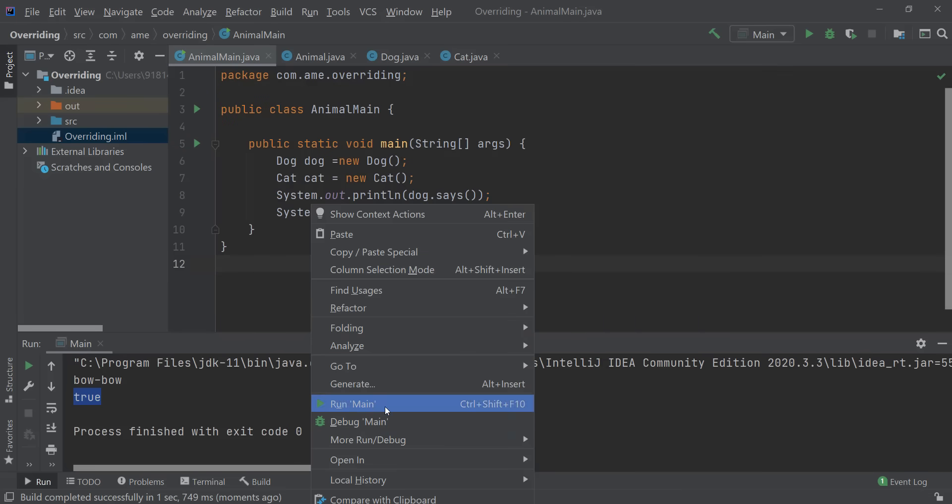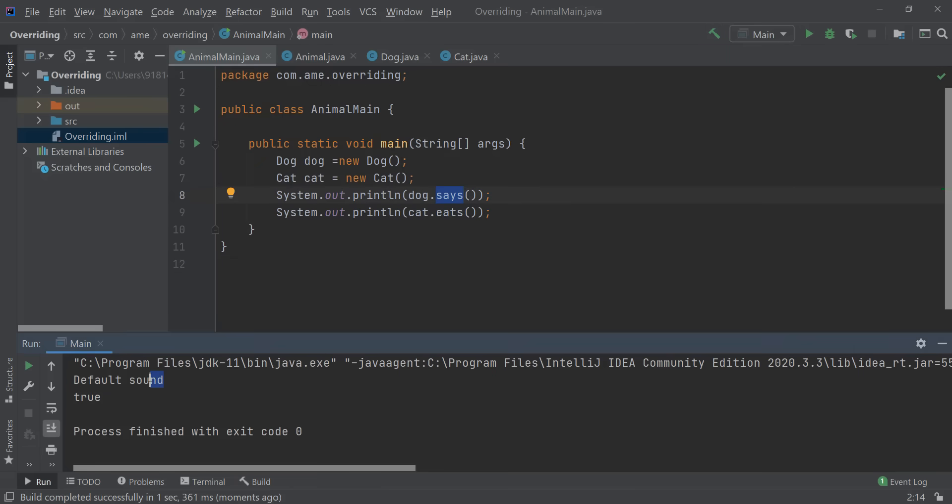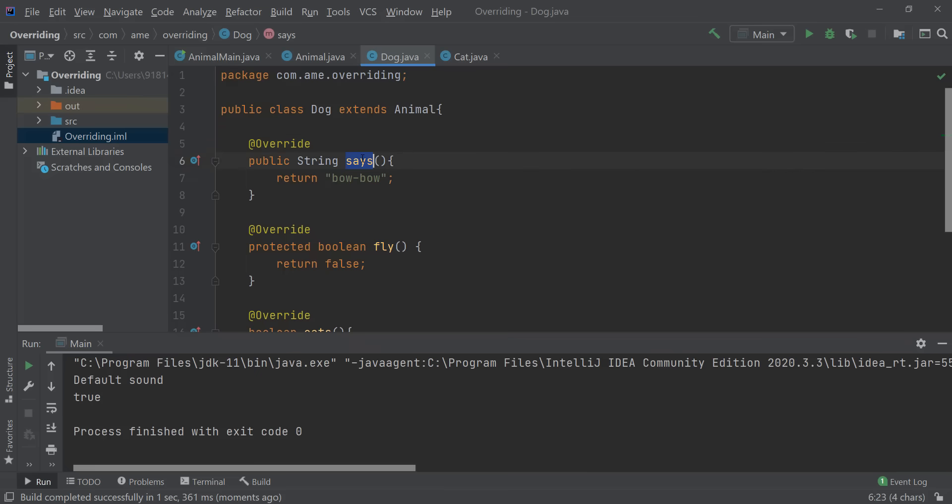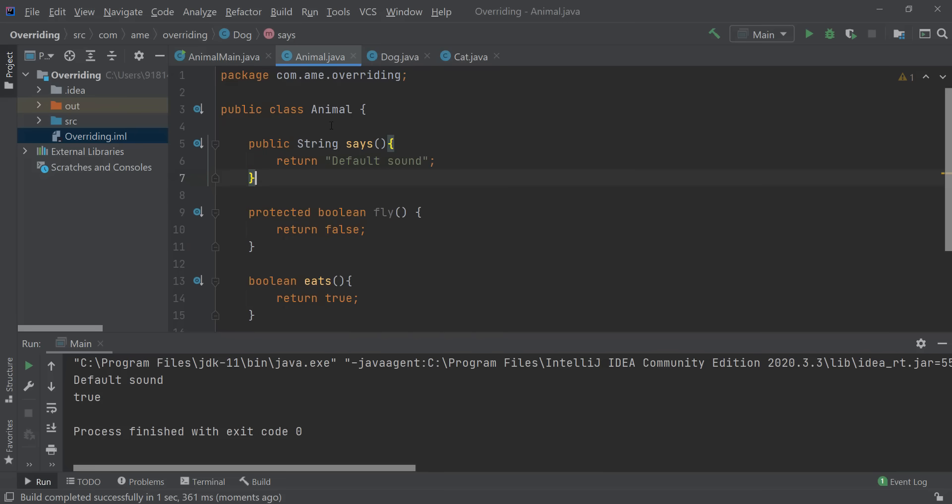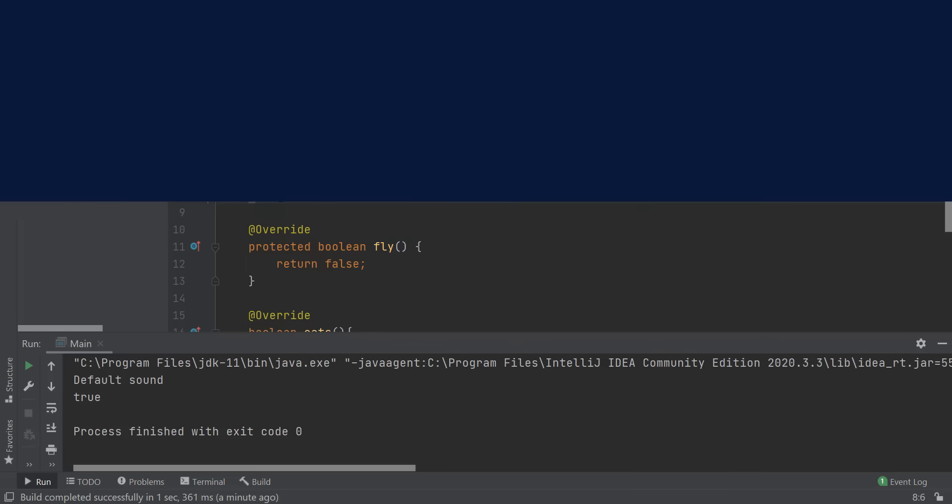So in that case when I run this it would call the says method from my parent class which says default sound. So you see what happened here is that over here when I am not commenting this part it overrides the says method from my parent class and gives its own implementation to this method. If I am commenting it out then my parent method is called which is not overridden for this particular instance. And that is method overriding.